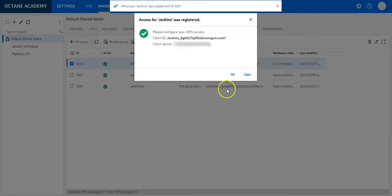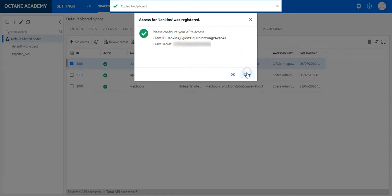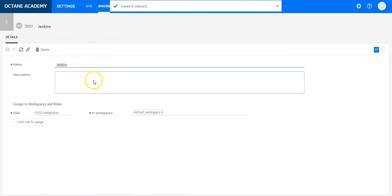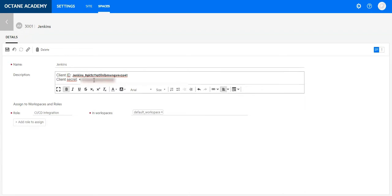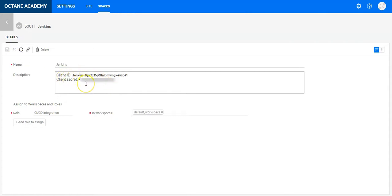Now copy this information to a place where you will find it. I will copy it into the API access description and save it. Now we have generated API access for our Jenkins server.